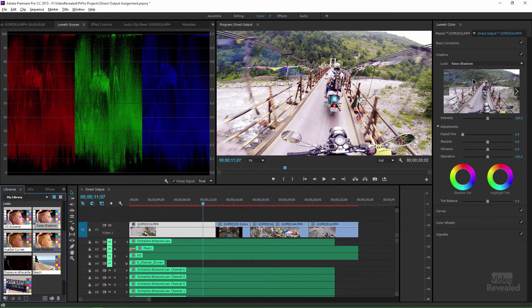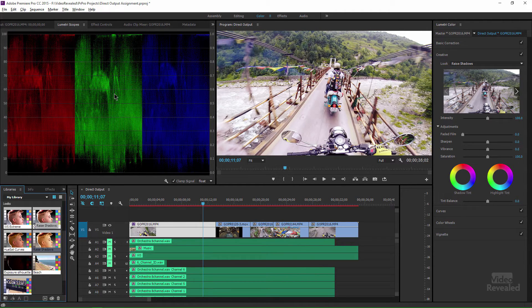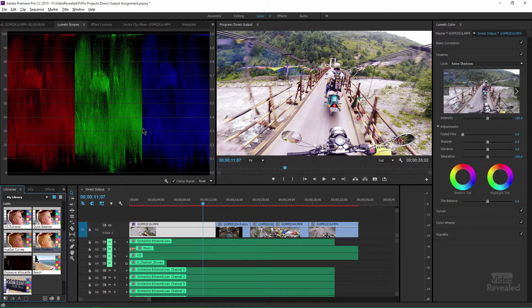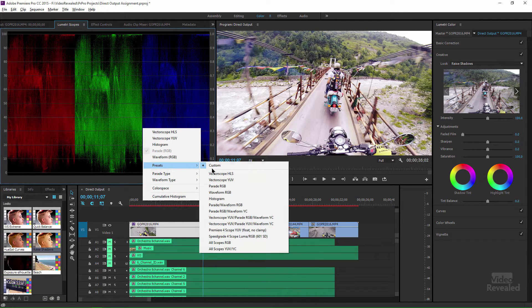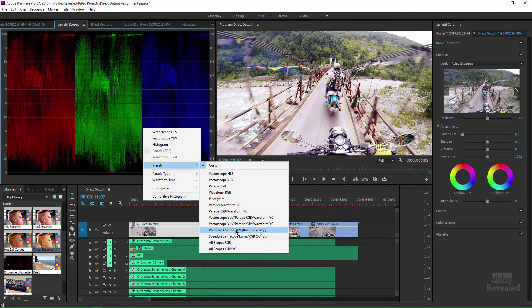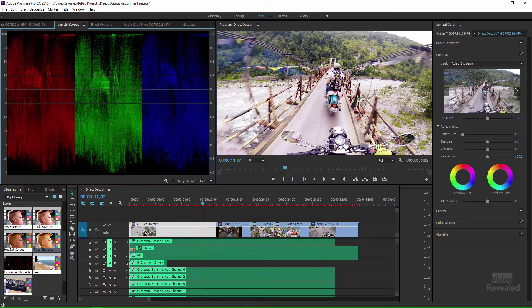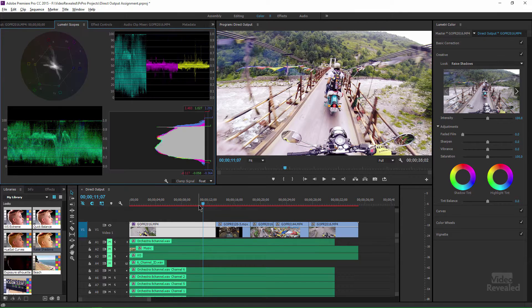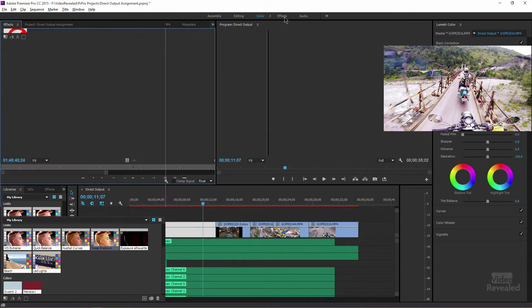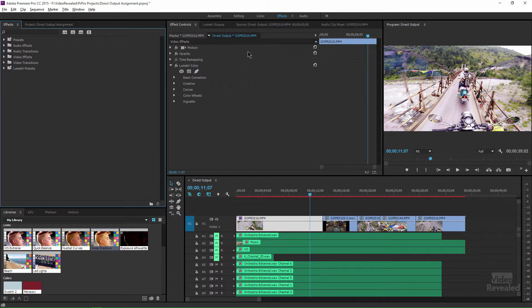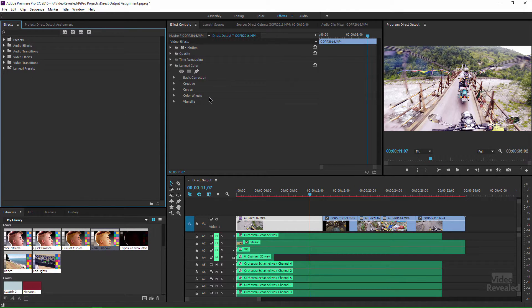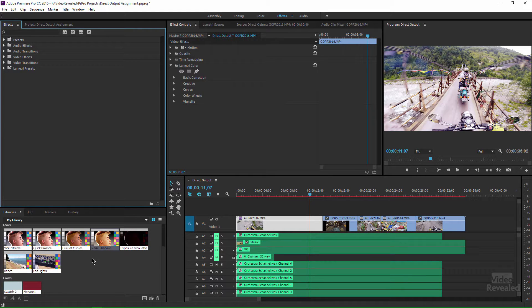On the right is our Lumetri panel and we've got scopes and we've got any number of scopes that you could actually have. If I wanted to, I could have all four of those scopes showing up inside. In our effects, it gives us our effects settings and our effects controls, breaks them out so that they're easy to get to. And again, the library down in here to save those.